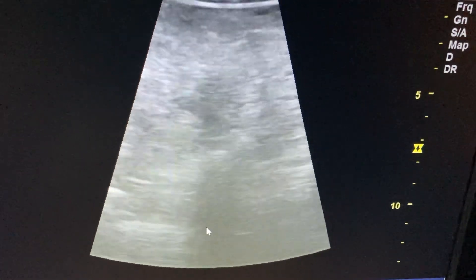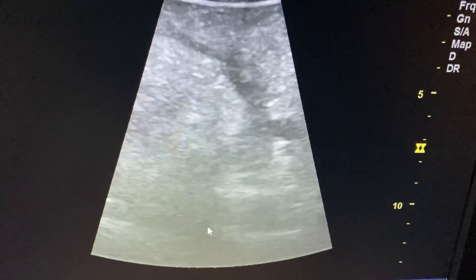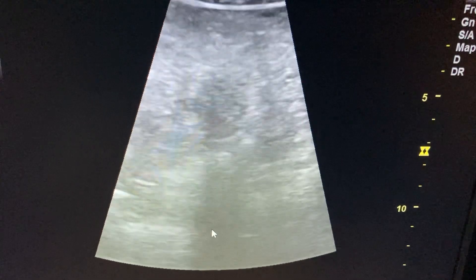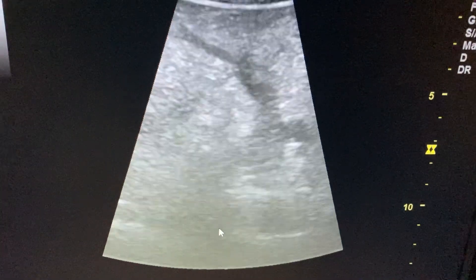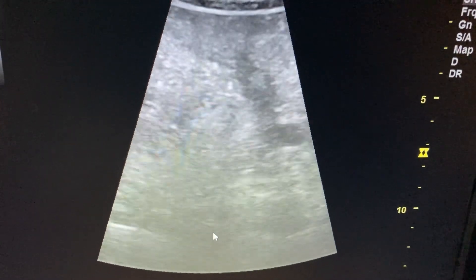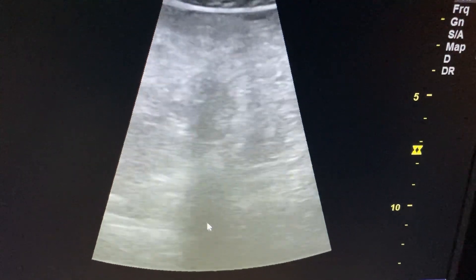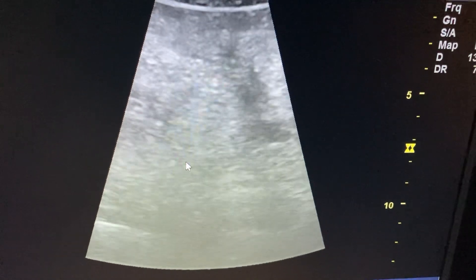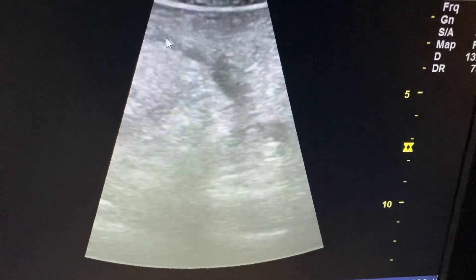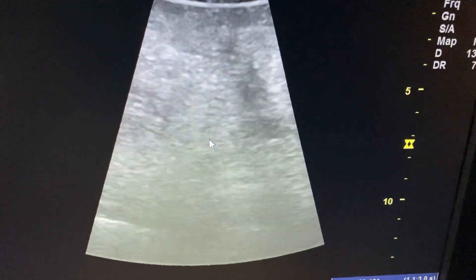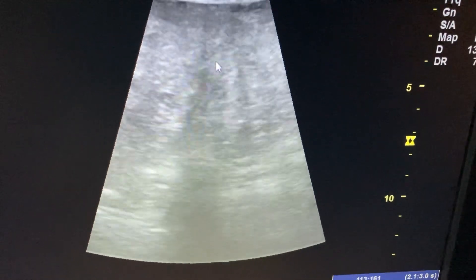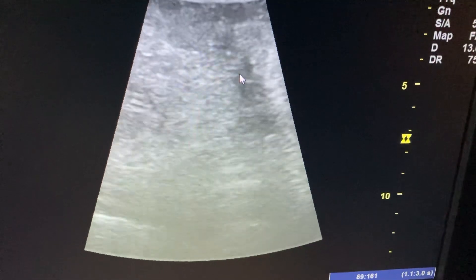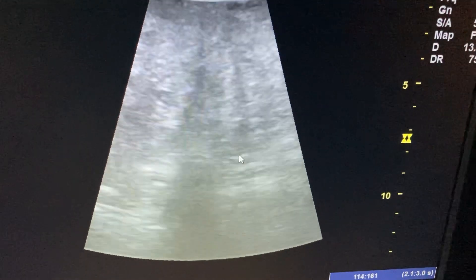This is the case where the patient came with complaints of diarrhea and vague abdominal pain. This patient is a diabetic. Here you are seeing a diffuse mesenteric panniculitis — a fatty mesenteric mass-like lesion with intervening vessels. This is the case of mesenteric panniculitis.